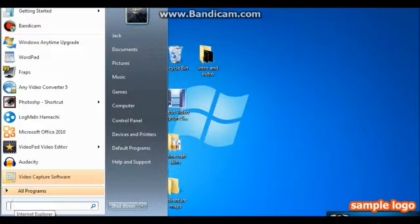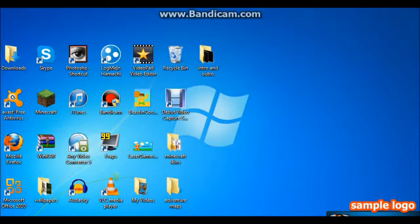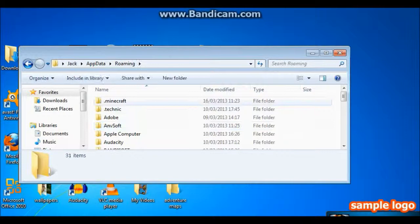So if you type into the start menu, run. And then app data. Then roaming.